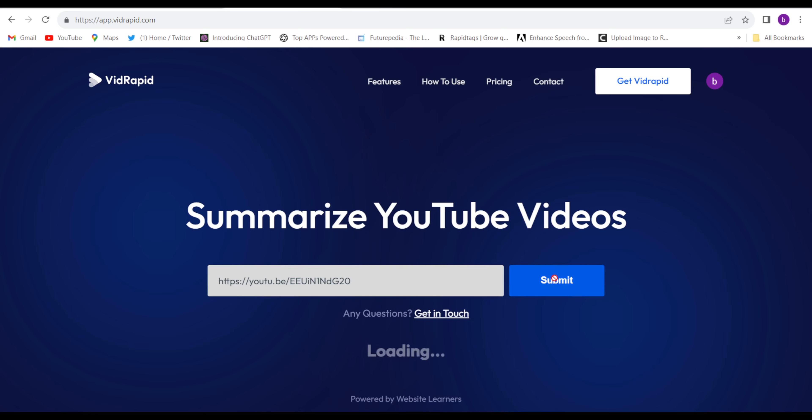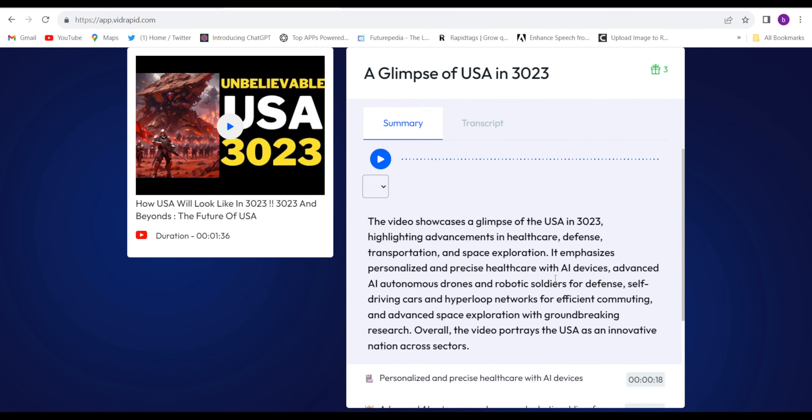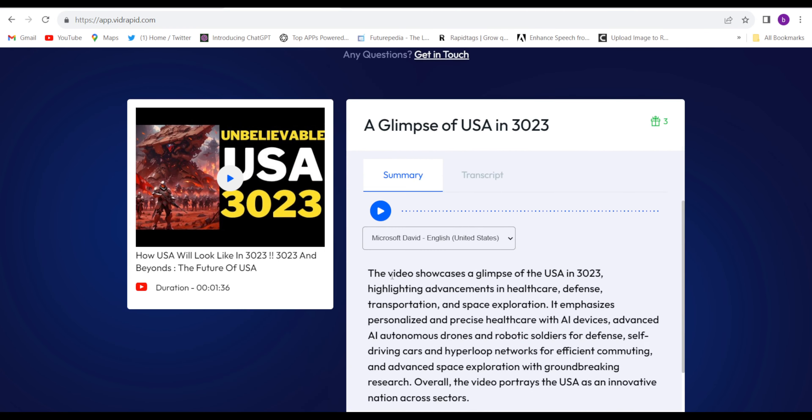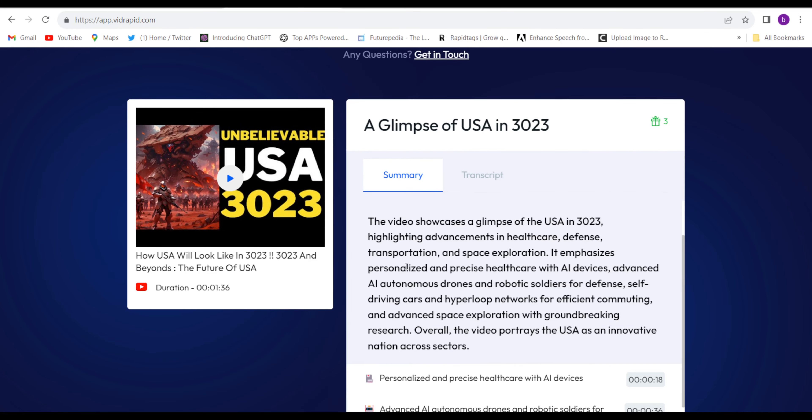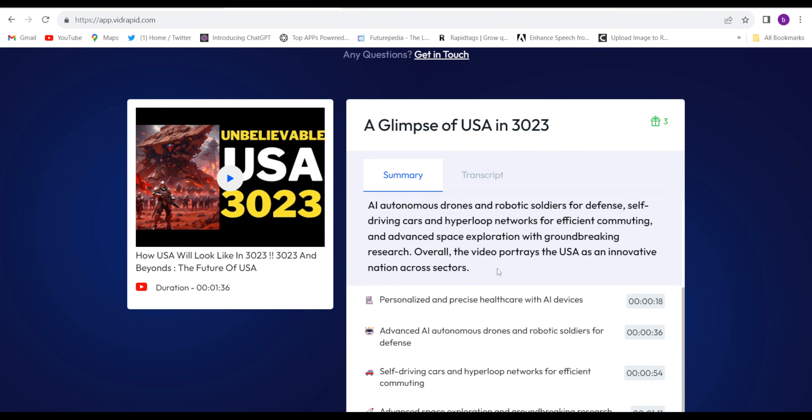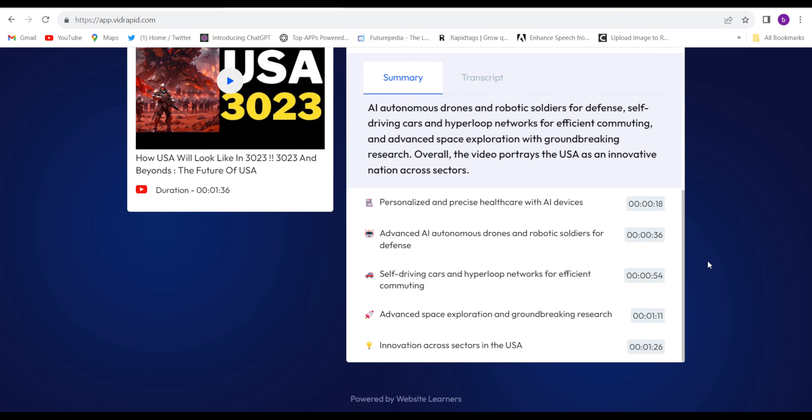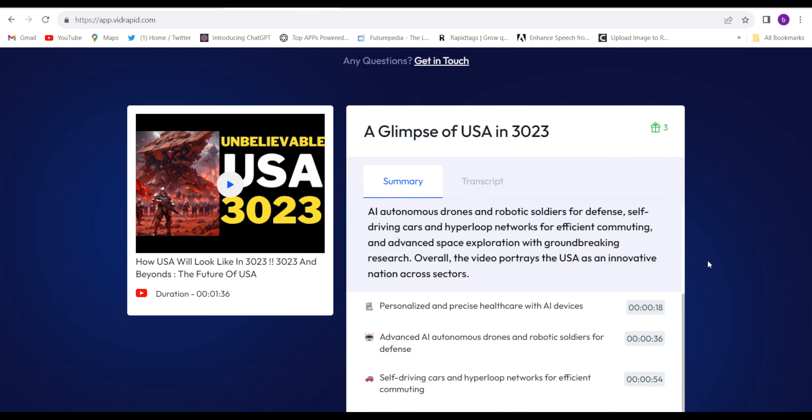Click submit and see the magic. See, this is done guys. It took hardly one to two seconds and the whole summary of this video is ready.